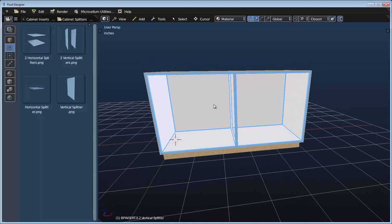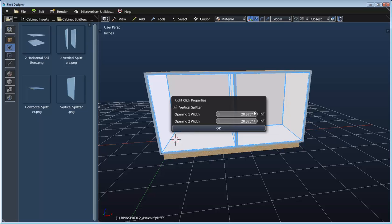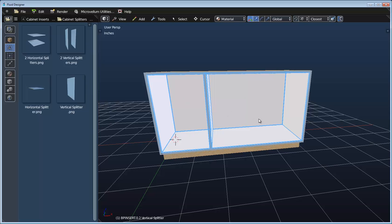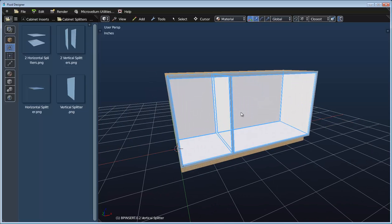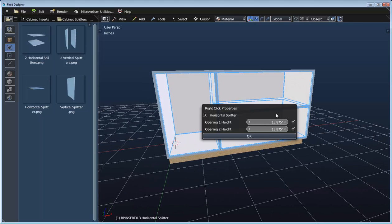By default this splits it in half, but if we right click we can access the properties of the last component added. With both options checked, the component will always be equally spaced. But if we uncheck one and set it to say 18 inches, this opening will always be 18 and the other opening will take up the remaining space. There's no limit to how many times we can split this, so if we drag a horizontal splitter we can split an opening horizontally.